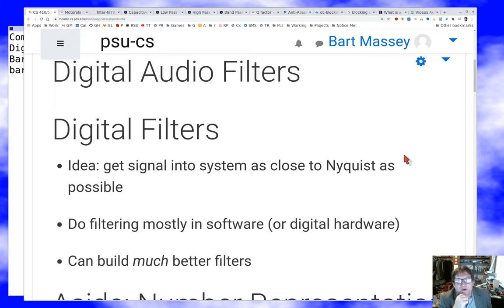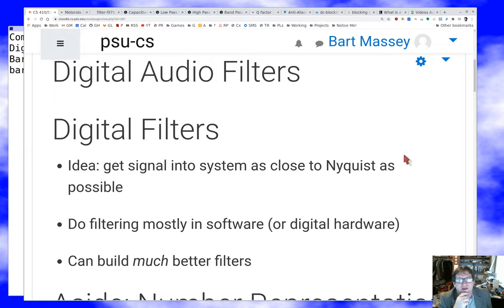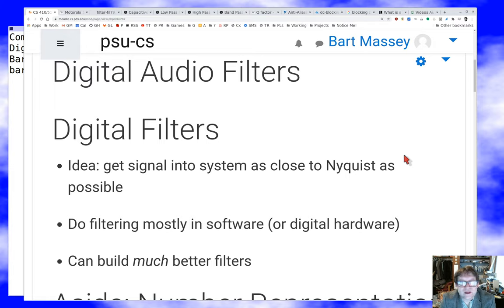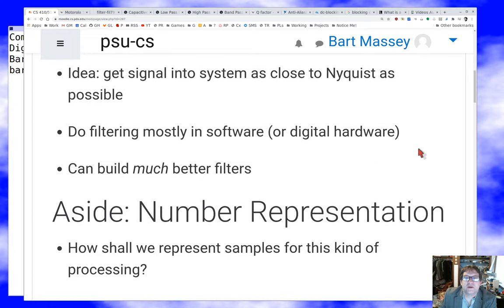Beyond that, what I really want to do is as much of the filtering as possible in software, or maybe in digital hardware — some logic that actually does the filtering. That will ensure we do a good job, because we can build much better filters digitally, where better is some objective measure. The electronics people will quibble — they'll say the smoothness of an analog filter is way better, fewer weird artifacts. But per unit of effort, per unit of cost, we can build very fancy software filters. Even the EEs mostly use a lot of digital filtering these days.